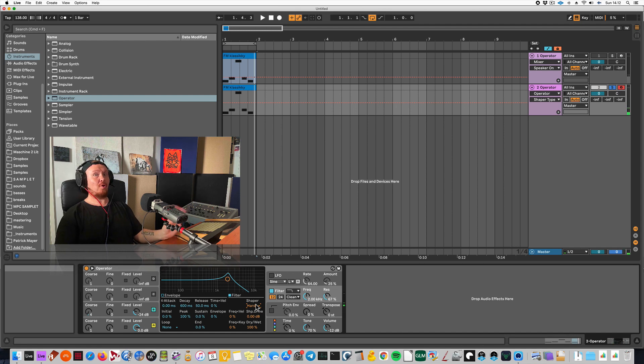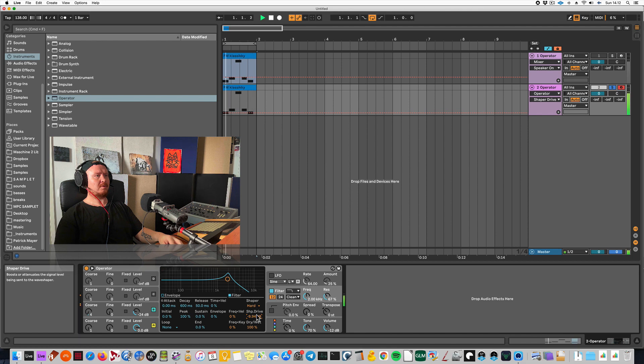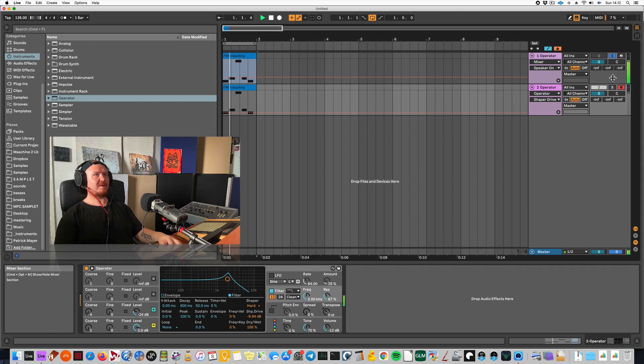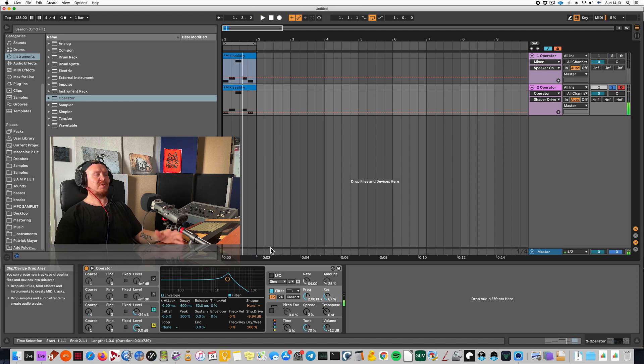It creates a lot of tone, but I'm going to turn it down a little bit. It sounds kind of nice for a basic FM bass, but I still want to make it a little shorter.